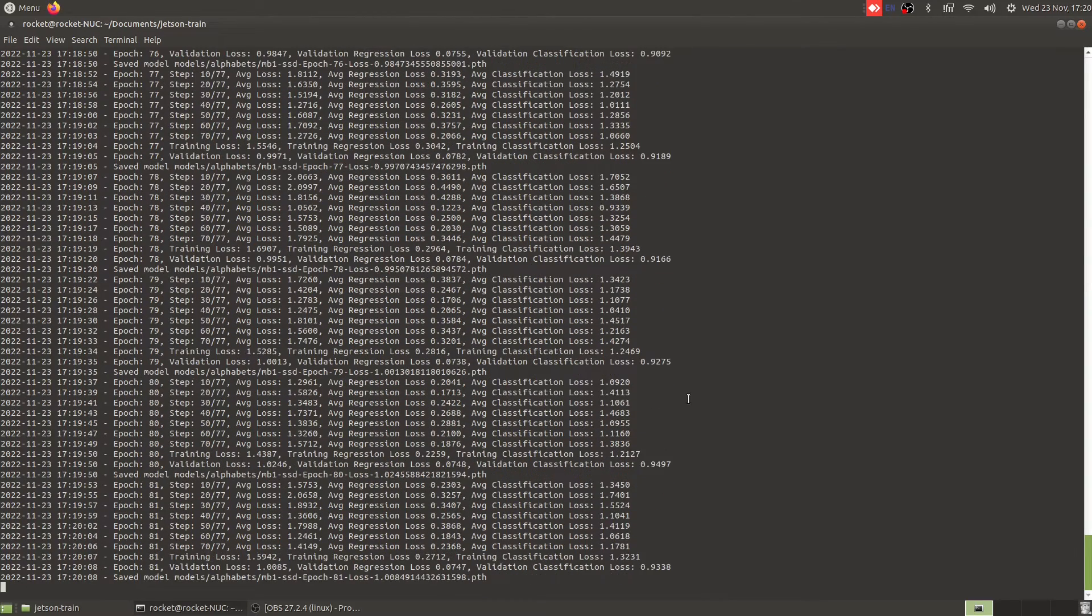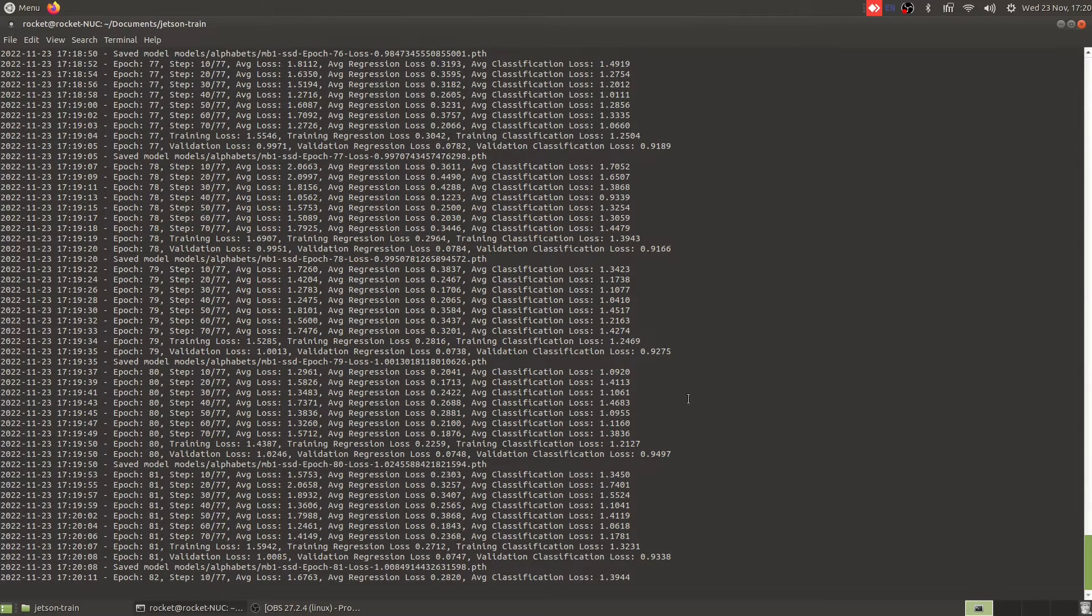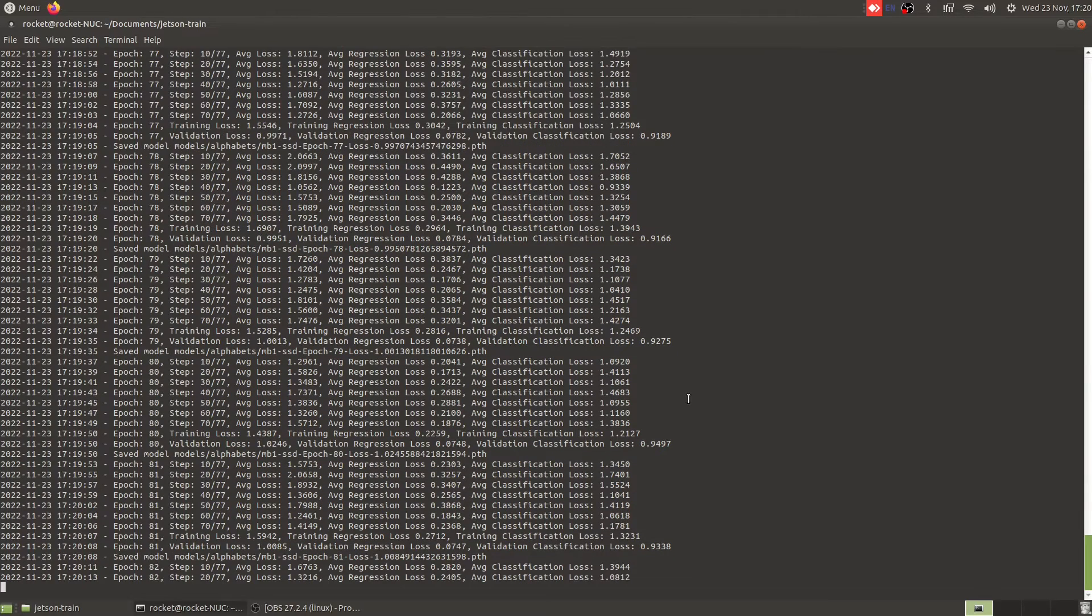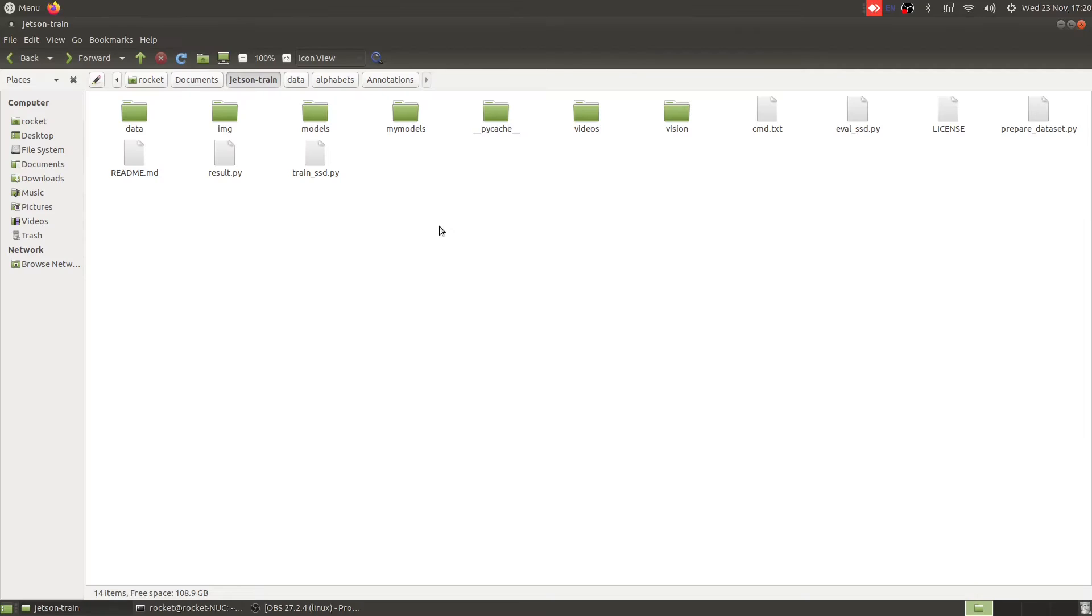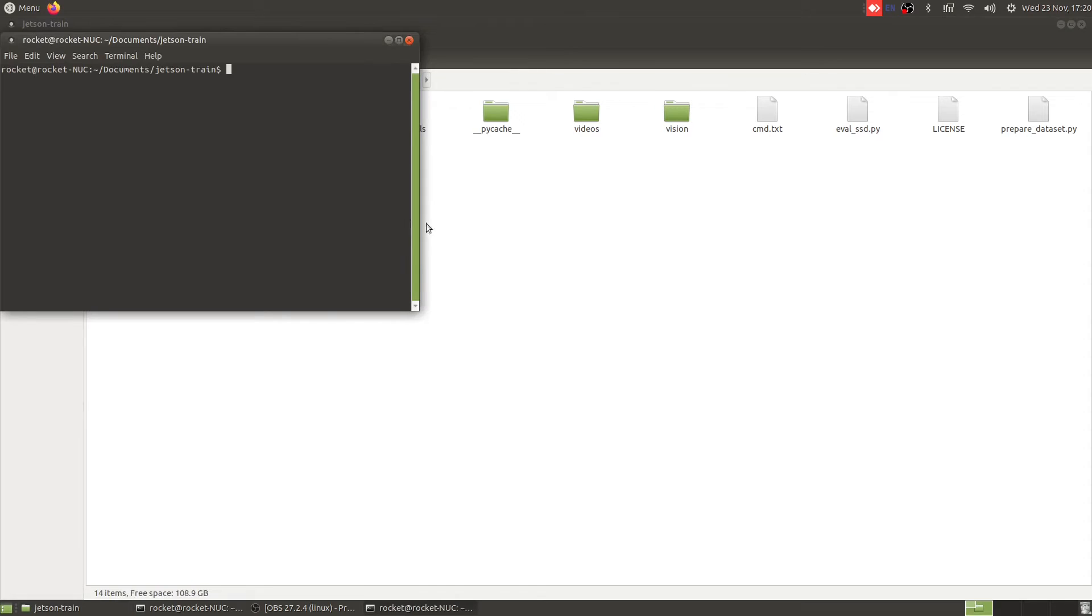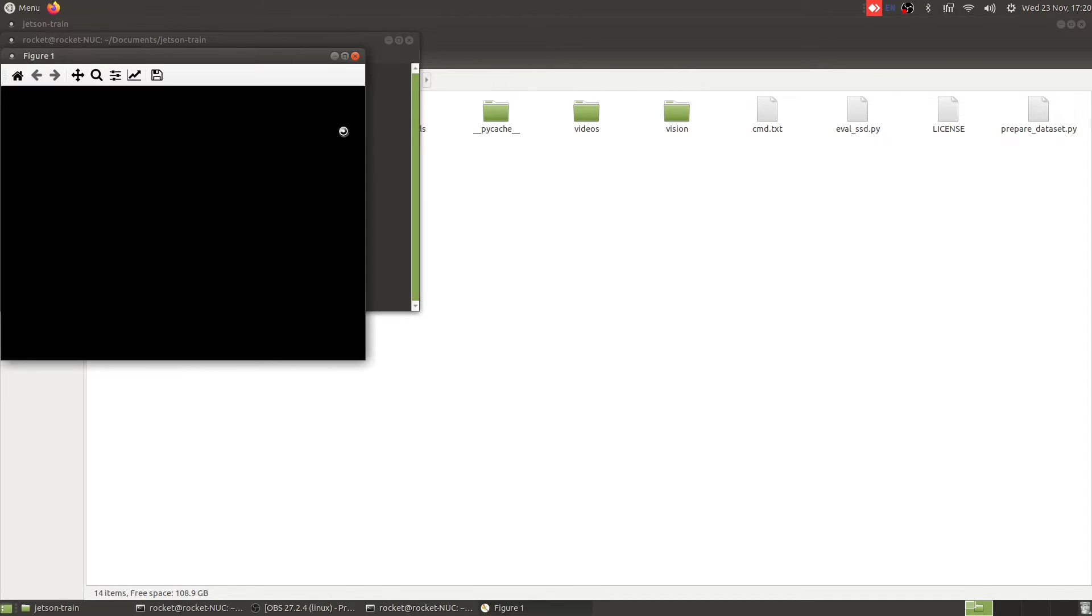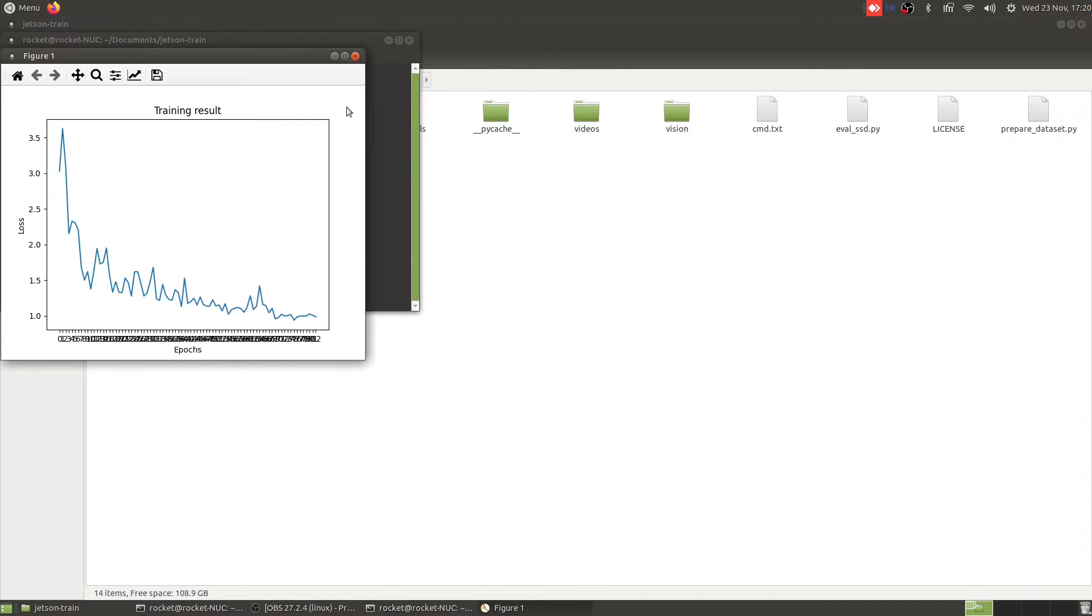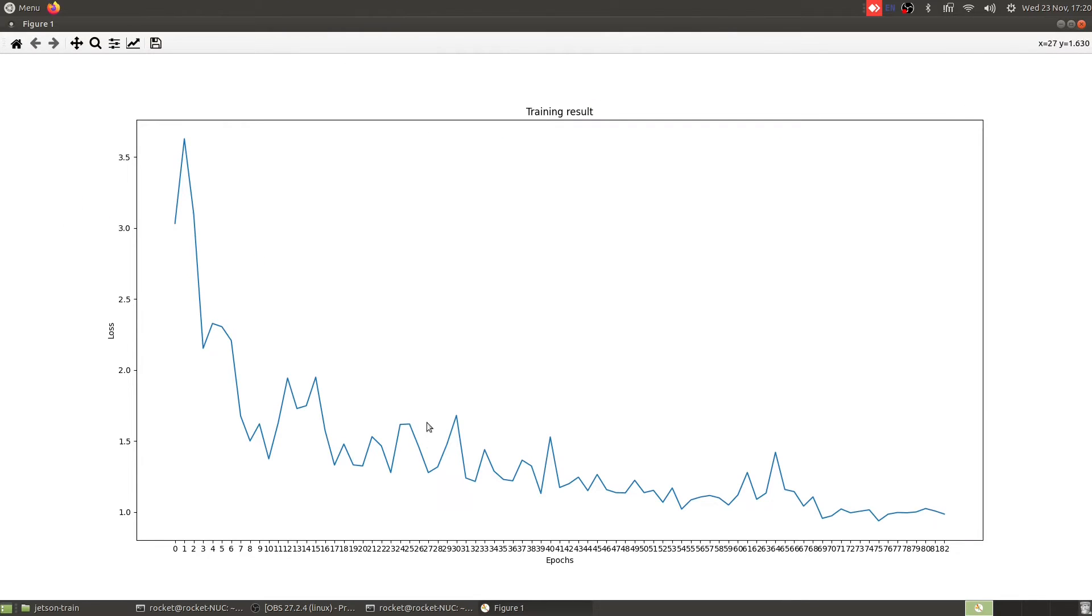The training is still going on and the loss has dropped to somewhere around 0.9, but let's just quickly analyze the result by using the result Python script. I'll open a terminal and I will now mention my model name.